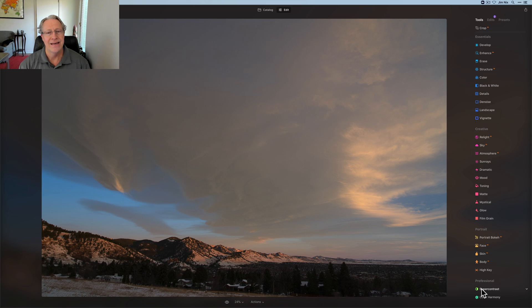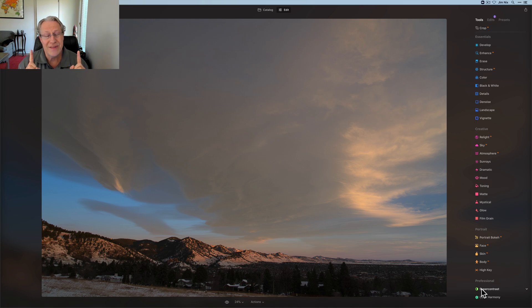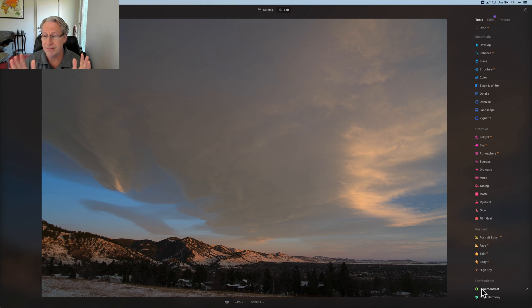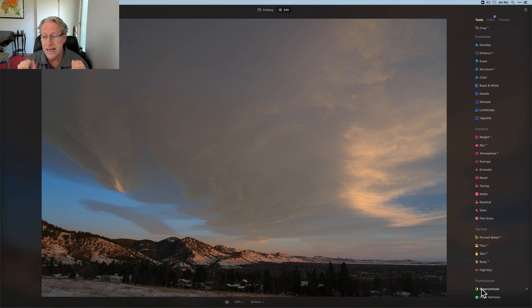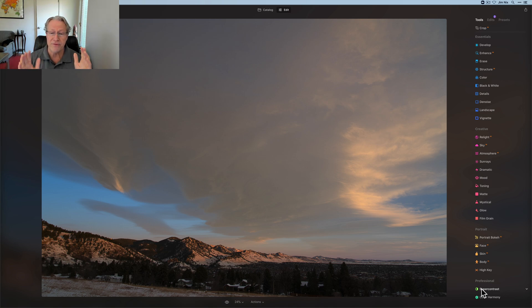And you might be thinking, Jim, there's only two tools. Like, what can you really talk about? These two tools are two of the best, most powerful, and most useful tools in Luminar, in my opinion, and I've been using Luminar since before the first one came out, like four years ago, whatever, a number of years ago.